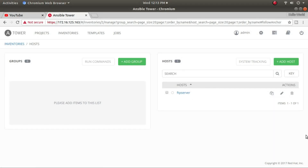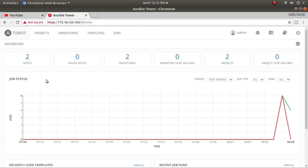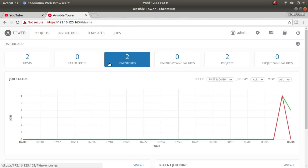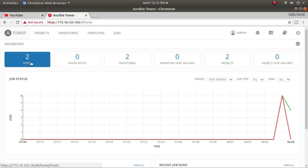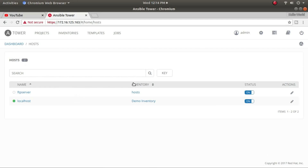That deletion is done. Going back to inventory, I can still see the host information, but now Ansible Tower shows only two hosts because I've deleted two. So the first thing I need to do is add back the hosts I just deleted.